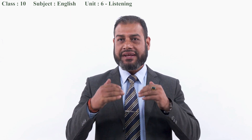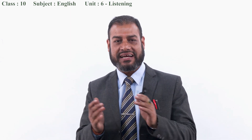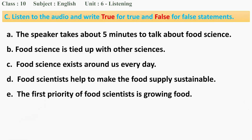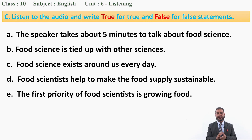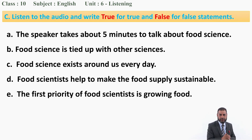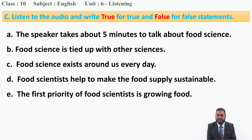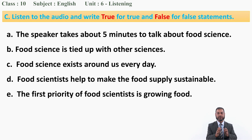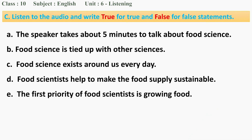Dear students, I hope you have done task B correctly. Now we are going to do the next task — true or false. Once again I'm going to play the audio. Listen to it very carefully and complete the task.